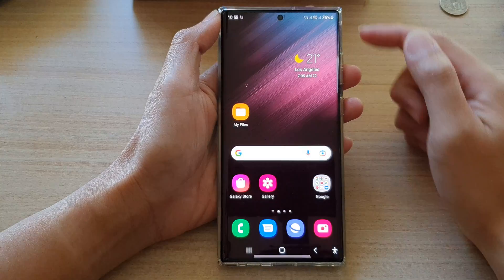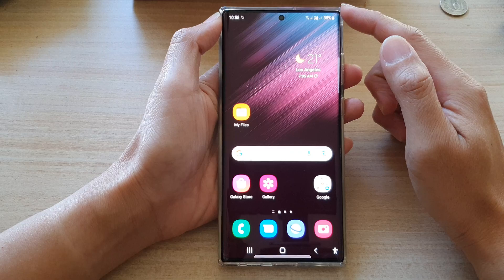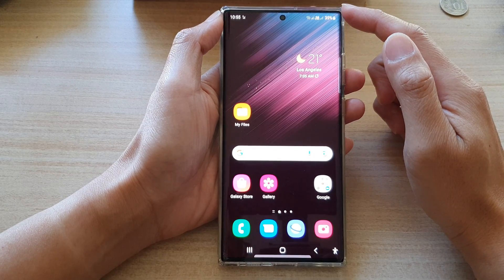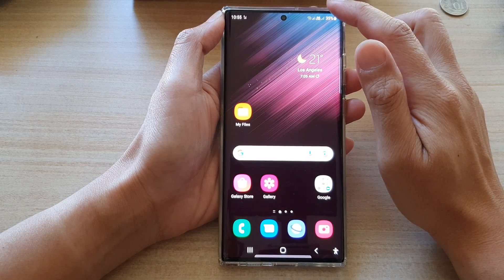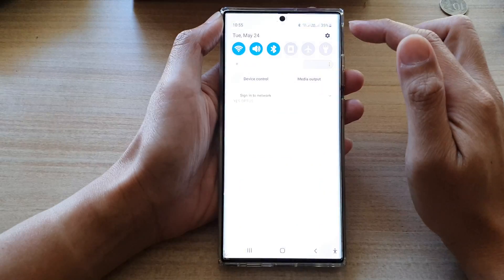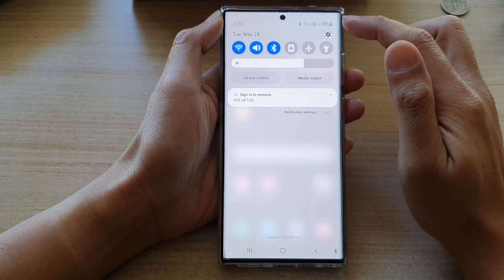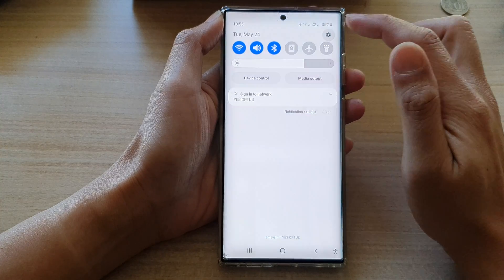First, tap on the home button to return back to the home screen and from the home screen, swipe down at the top and tap on the settings icon.